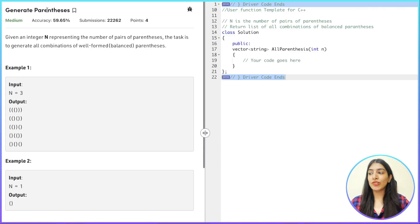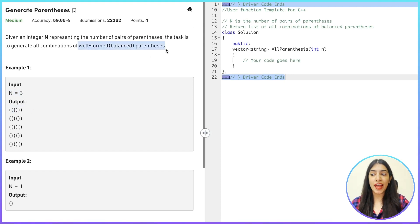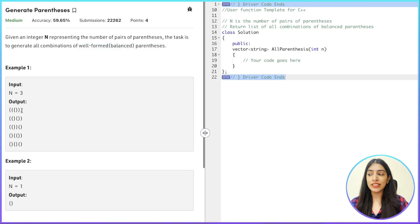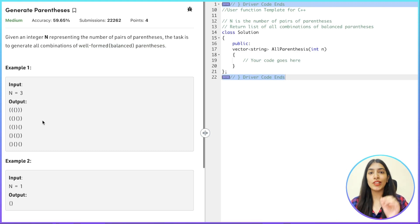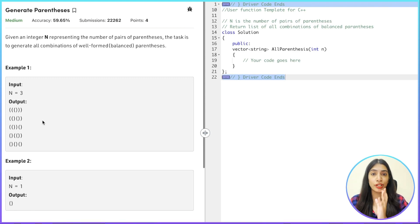So the question is: we basically have to generate parentheses. When n is given to you as three, that means there will be n number of well-formed or balanced parentheses. What does well-formed or balanced mean? There are always three opening and three closing parentheses. So firstly, how do we make sure that the parentheses we are generating are balanced? That is the most important point of the question.